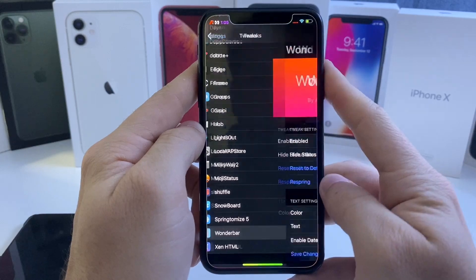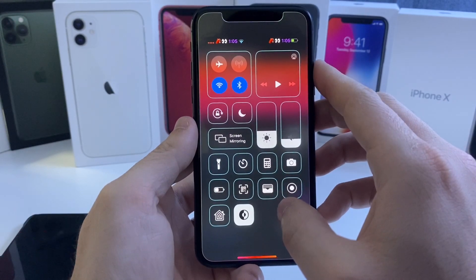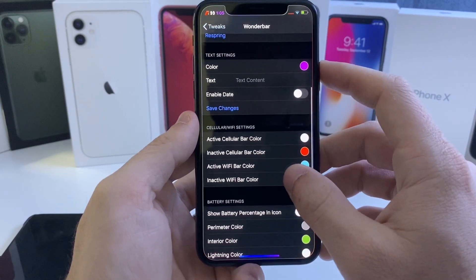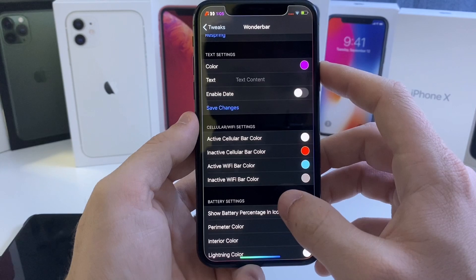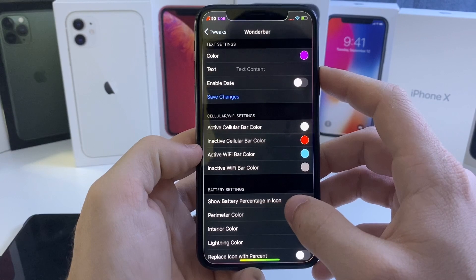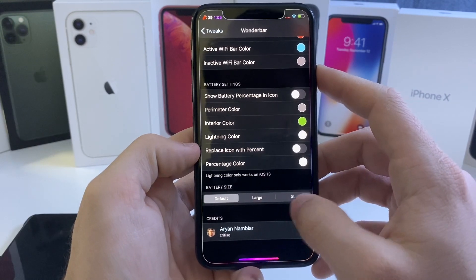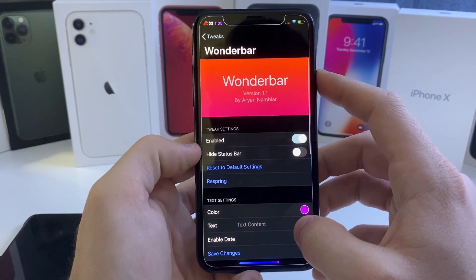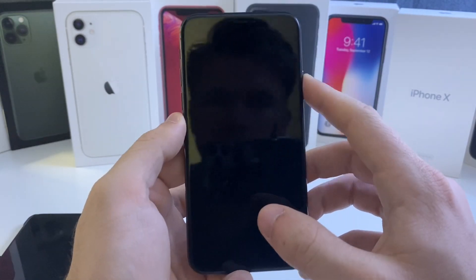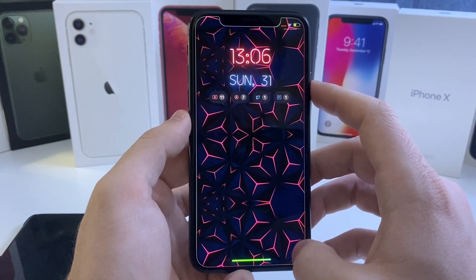Moving along, we'll jump into Wonder Bar. As you can see, my top status bar has a bunch of different colors. In Wonder Bar settings you can adjust the colors and text of different things in your status bar. Right now I have the Wi-Fi bars, the battery, and the clock all themed. You can adjust the battery size too. It's a really simple tweak that gives a pop of color to your device — it runs nicely with my current theme and makes everything match since I have everything colorized.